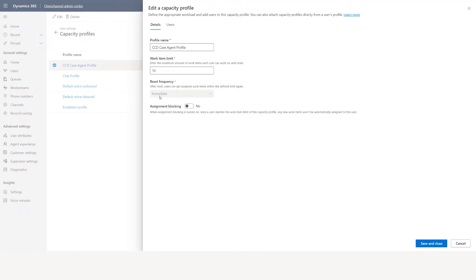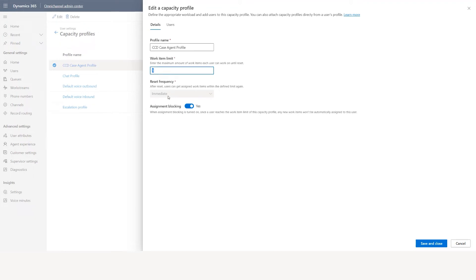If the reset frequency is set to daily, there is also assignment blocking. For example, if you set limit to one and the agent can take only one case — the moment a case gets assigned this becomes zero. When it becomes zero it won't assign any more work items because you set assignment blocking to yes. When the agent finishes the case and closes it, since reset frequency is set to immediate it becomes one again, and the next case will get assigned. So the agent gets only one case at a time.